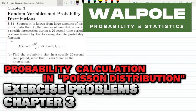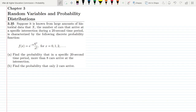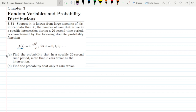Welcome back guys. This is question 3.35 of chapter 3. The statement says: suppose it is known from large amounts of historical data that x, the number of cars that arrive at a specific intersection during a 20-second time period, is characterized by the following discrete probability function f(x). This formula is a well-known probability distribution function which we will discuss in upcoming videos. Based on it, we have to solve two parts: a and b.